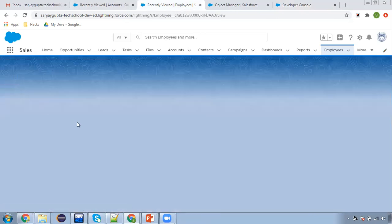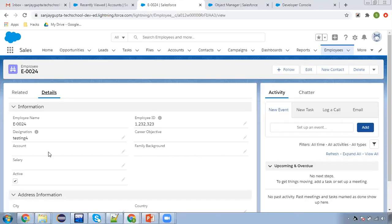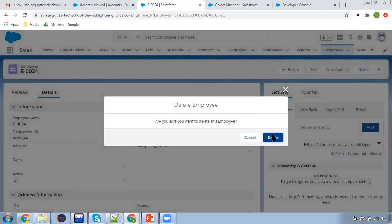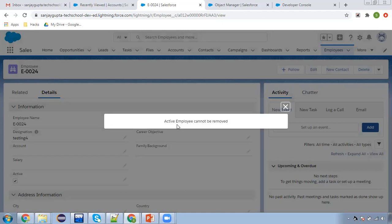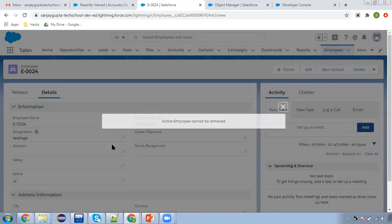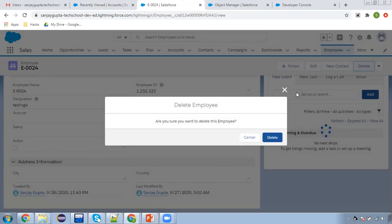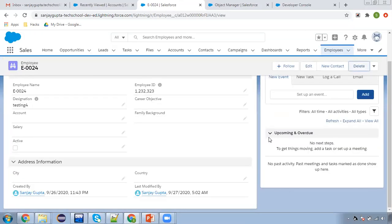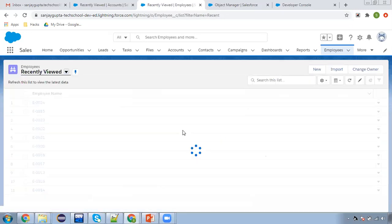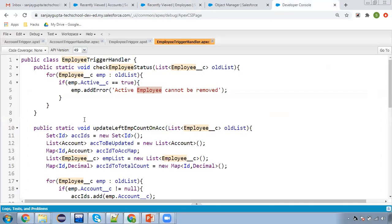Let me go to an employee record. Here you can see the active checkbox is true. If I try to delete this, an error message appears — 'active employee cannot be removed.' If I uncheck active and save, then try to delete, the record will be deleted. This is how you can perform validation on delete using before delete.